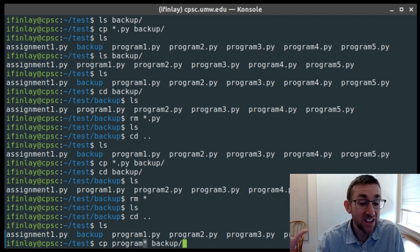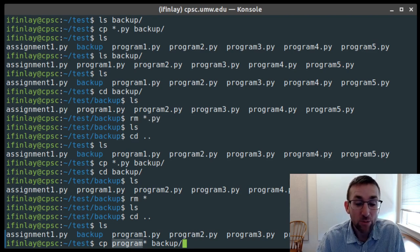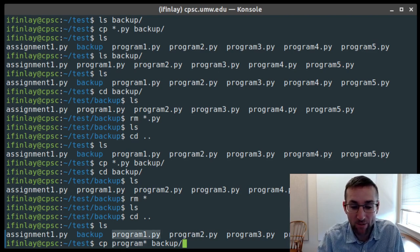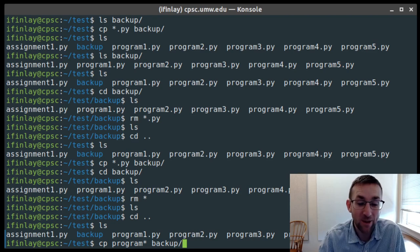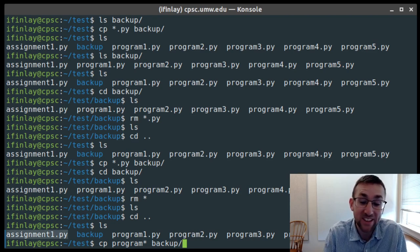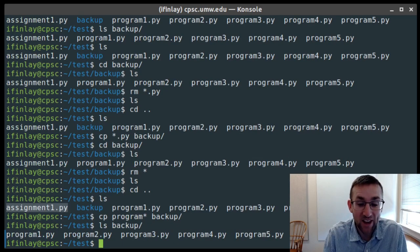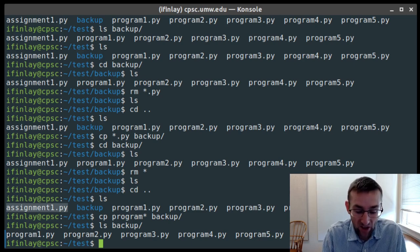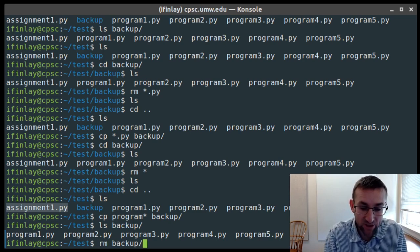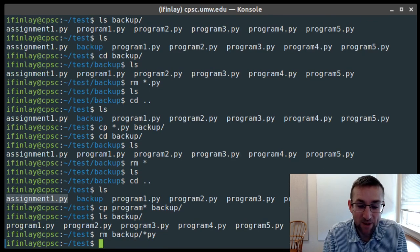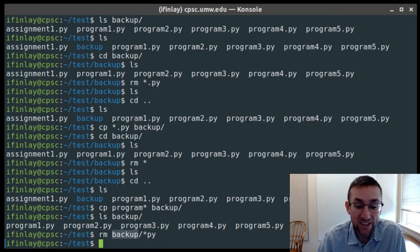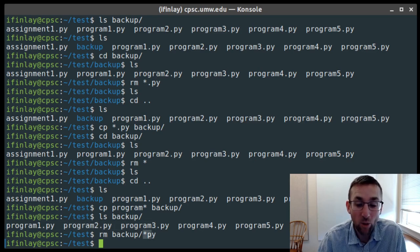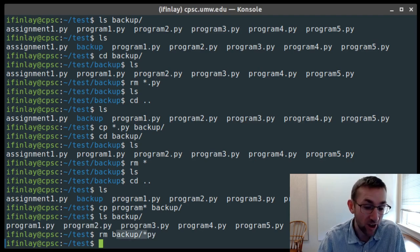Let me remove everything in backup again to try another example. I can use the wildcard inside a path like backup/*.py — this says remove everything in the backup directory that ends in .py. There's another wildcard symbol: the question mark. While the asterisk matches any text whatsoever no matter how long, the question mark matches exactly one character. So for instance, program?.py will match program1.py, program2.py, through program5.py, but nothing with more than one symbol between 'program' and '.py'.